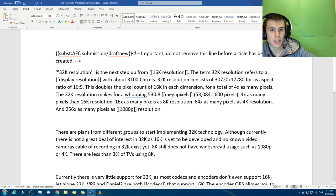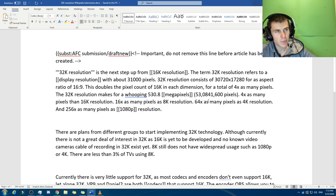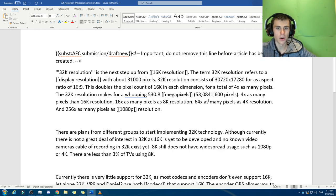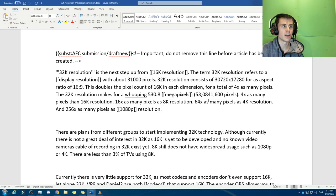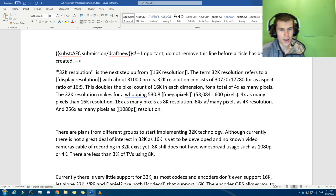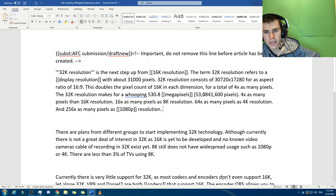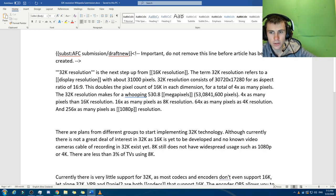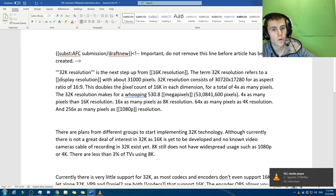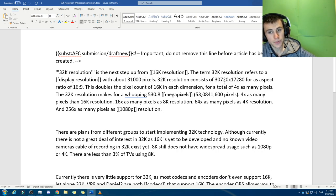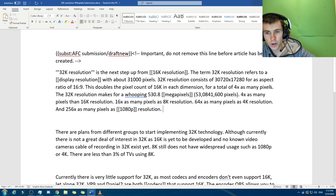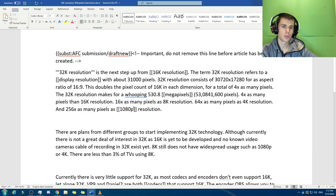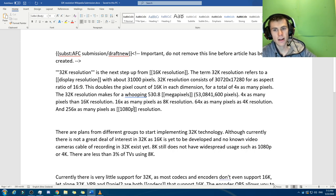32K resolution is the next step up from 16K resolution. The term 32K resolution refers to a display resolution with about 31,000 pixels. 32K resolution consists of 30,720 times 17,260 for an aspect ratio of 16 to 9. So that's the most common one. That's what the monitors are, the 1920 by 1080. Now, this is exactly double what 16K is.